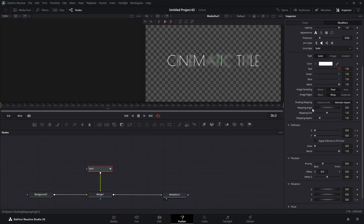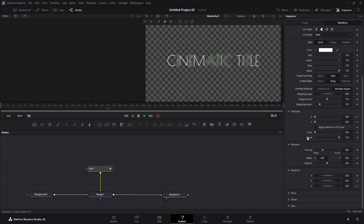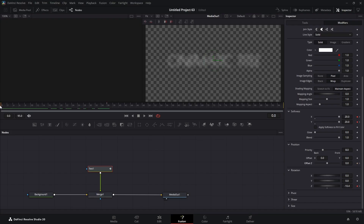We're going to come to Position. We're on frame 36 and we're going to set a keyframe for Offset Z. Then we're going to put the playhead back to the beginning and set Offset Z to minus 10.